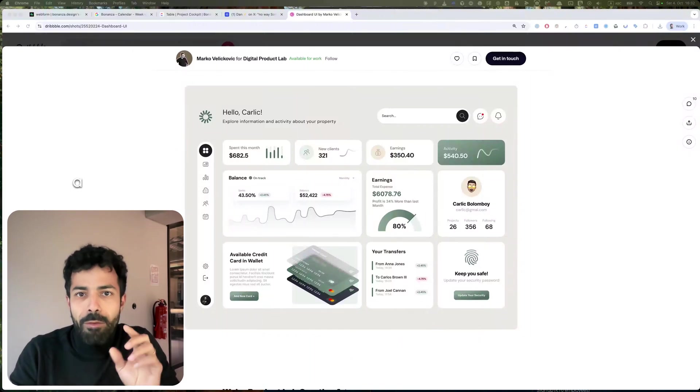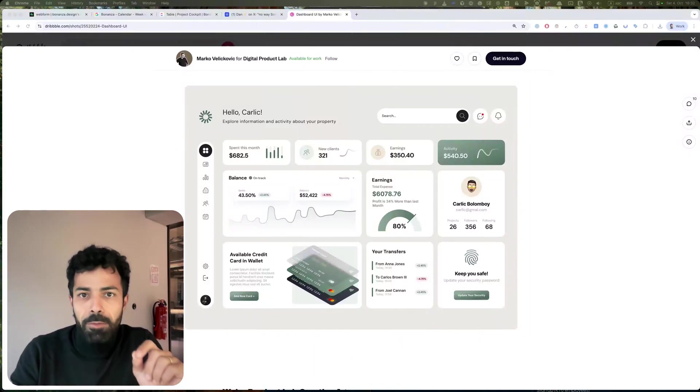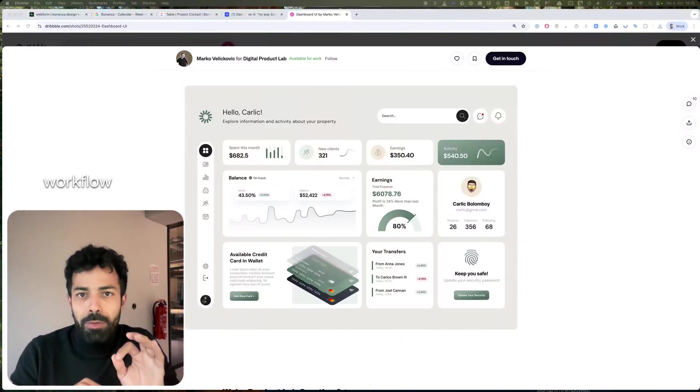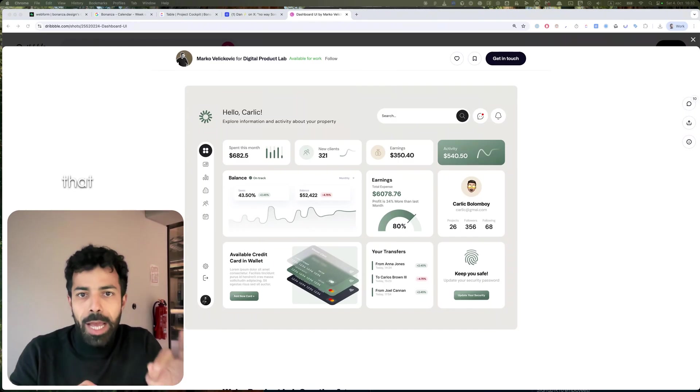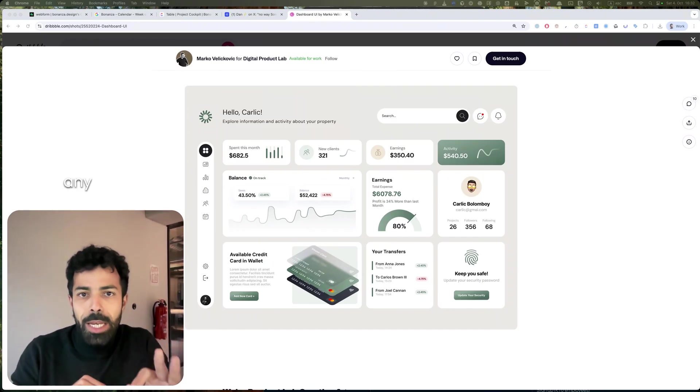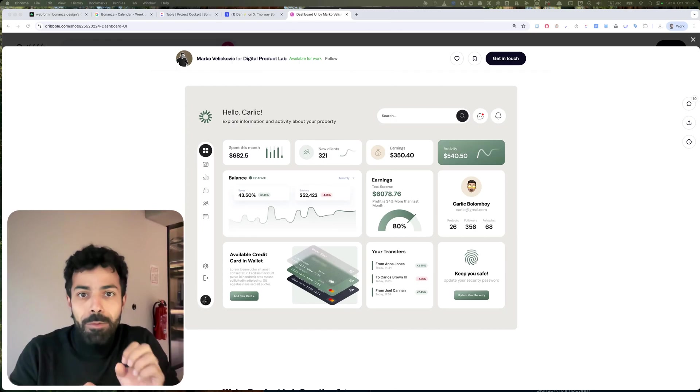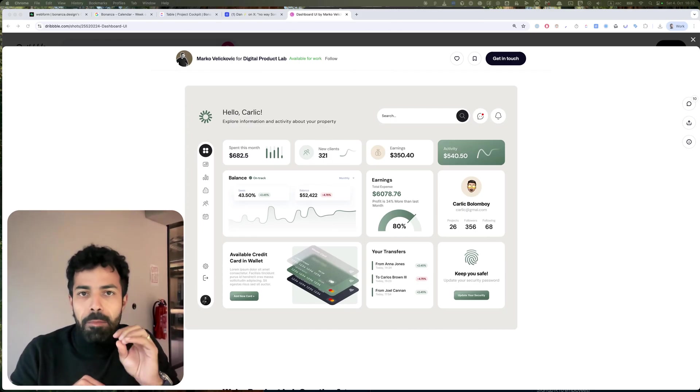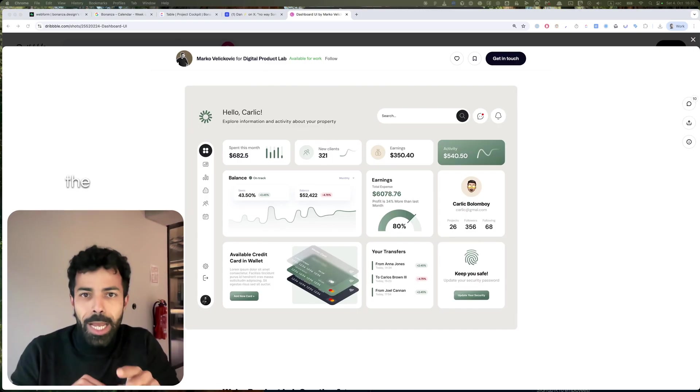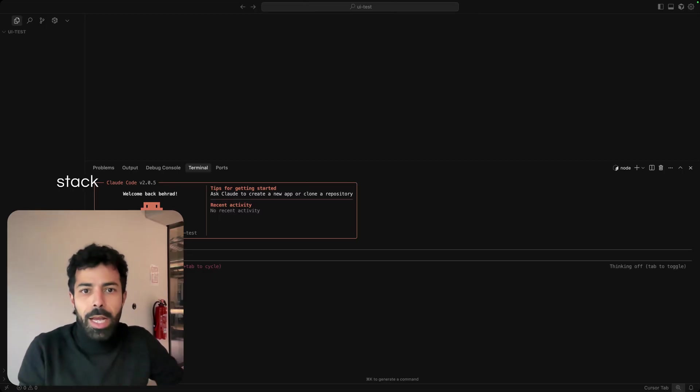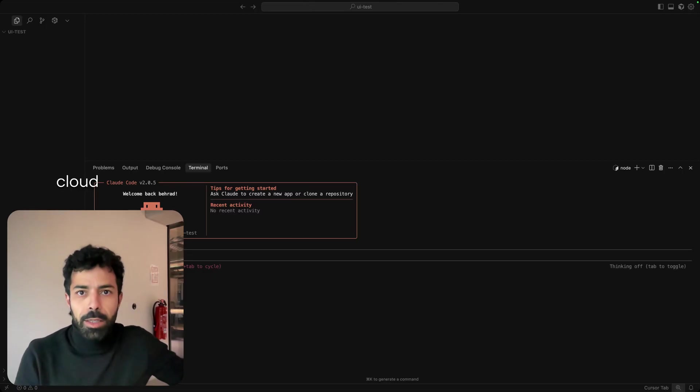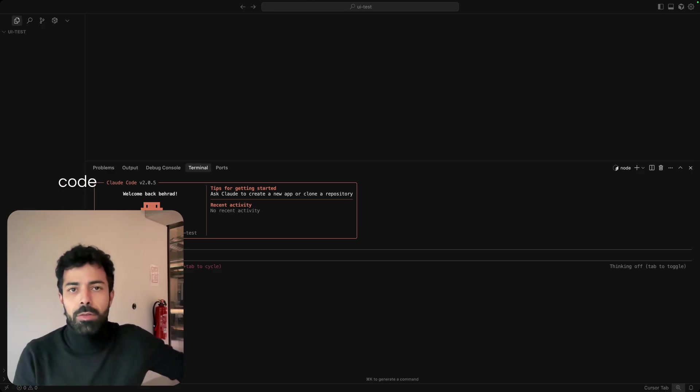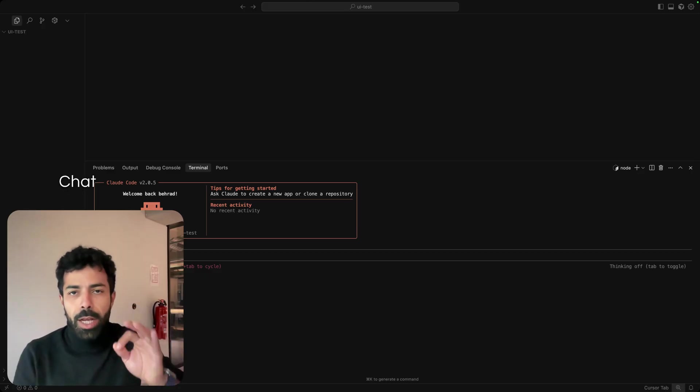I'll show you a very effective and fast workflow that you can use to code any UI without touching Figma design within minutes and use it in the app that you're working on. My tool stack is Claude Code and ChatGPT.